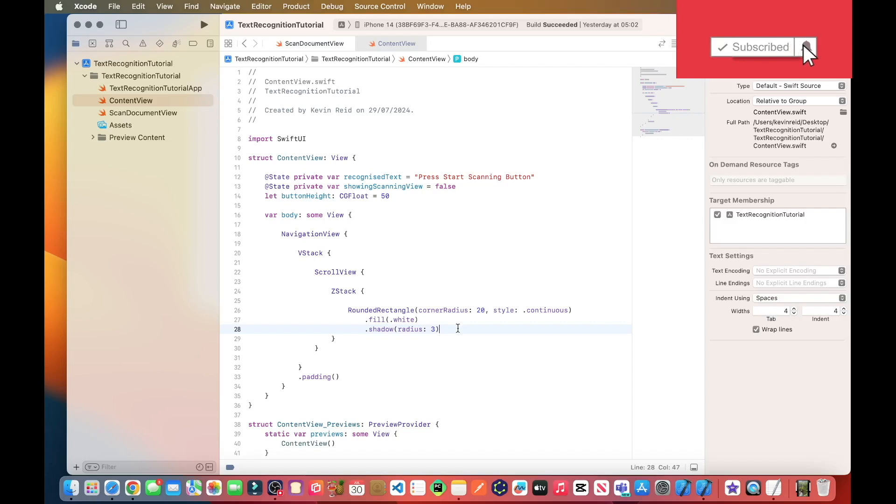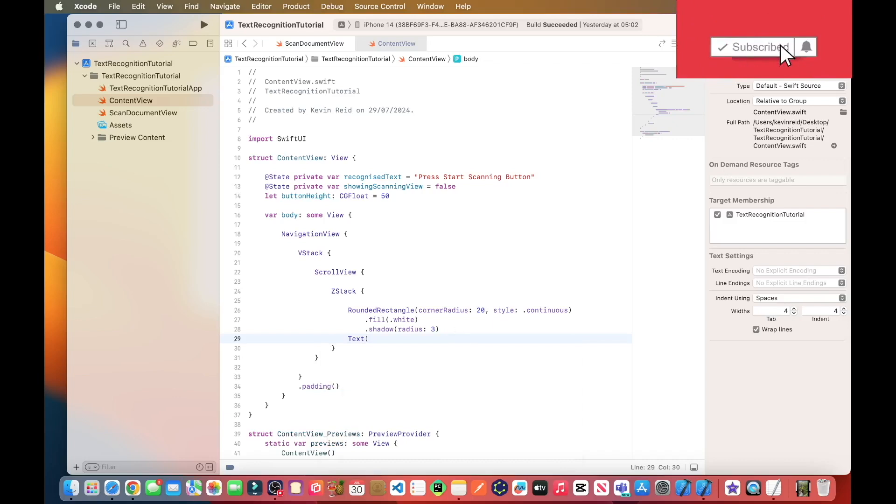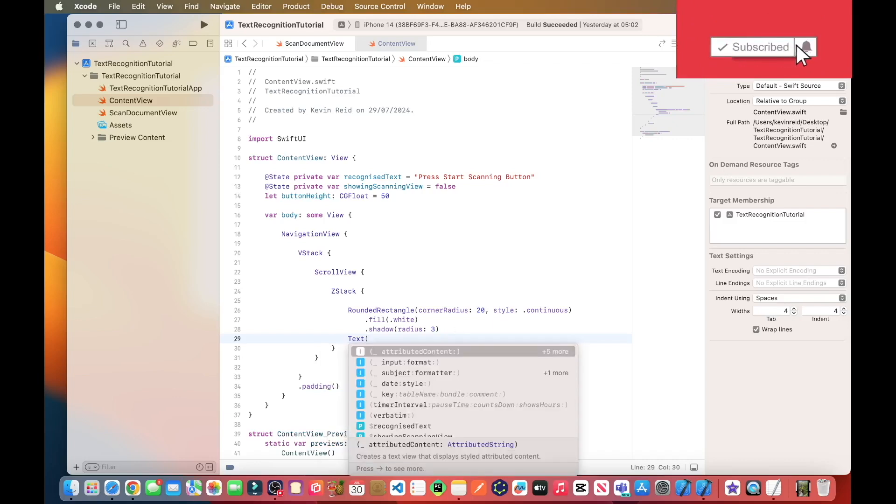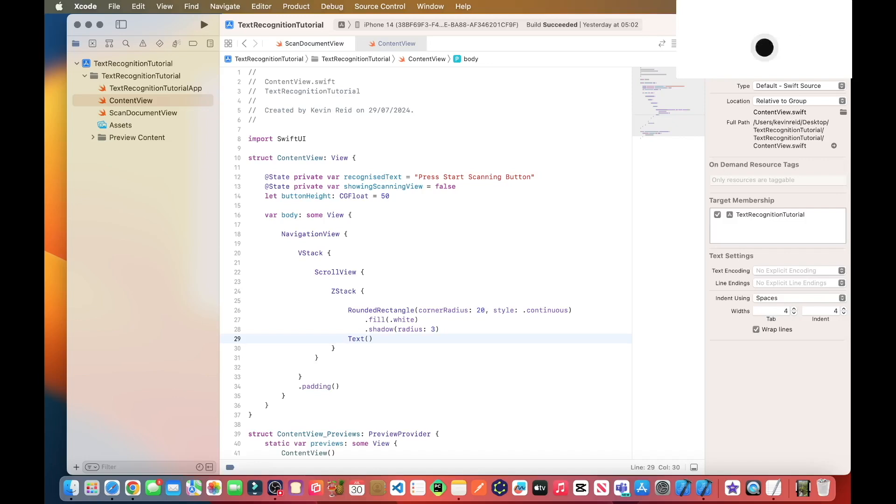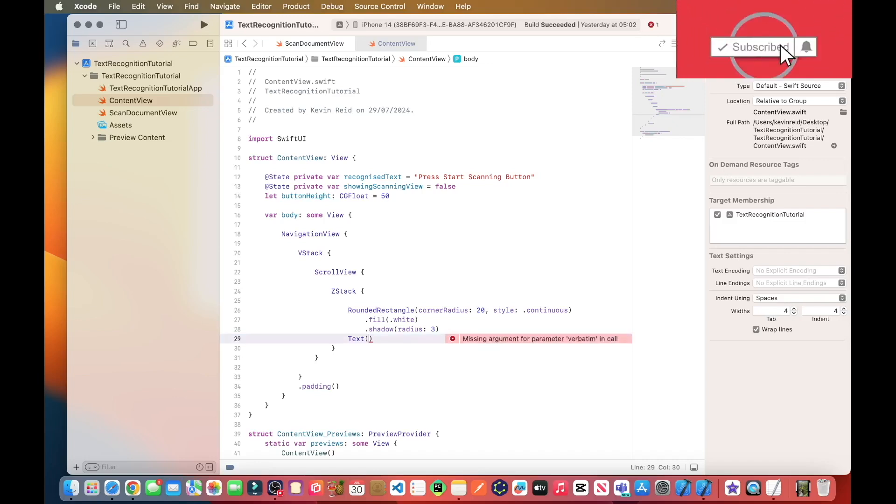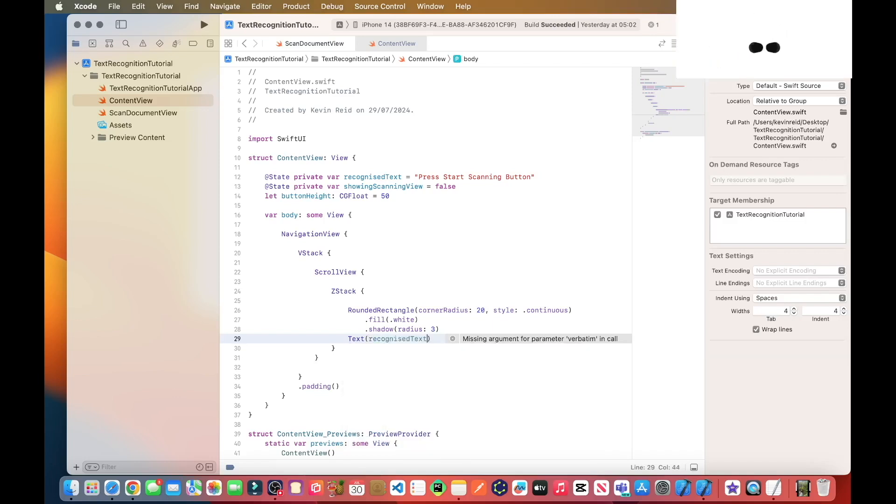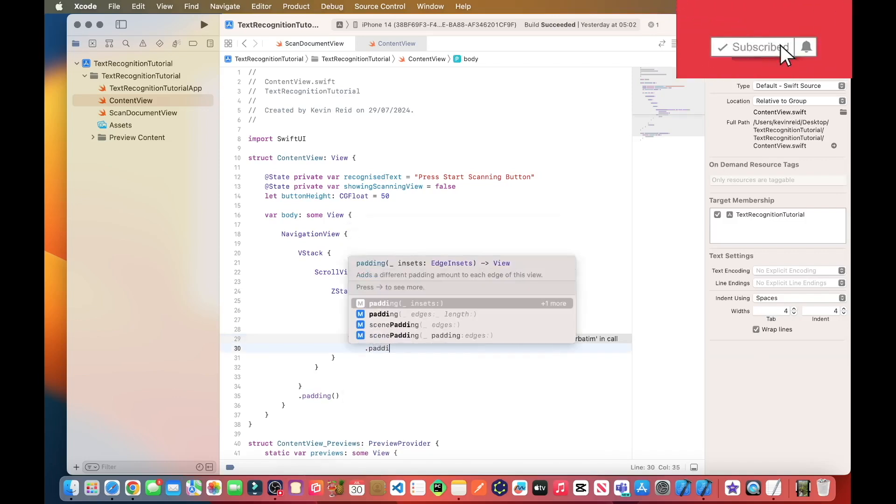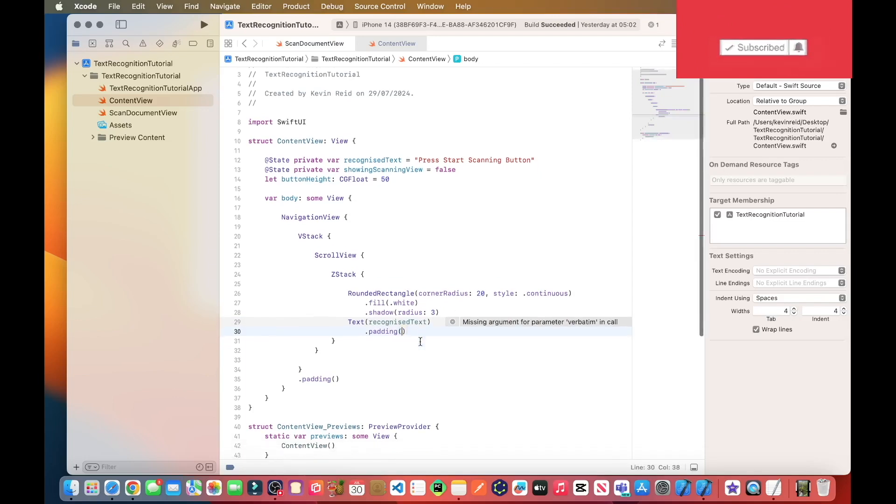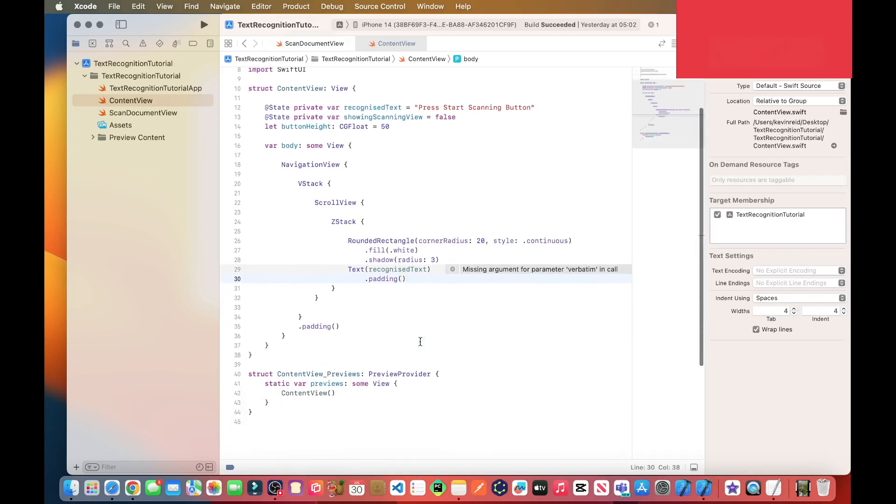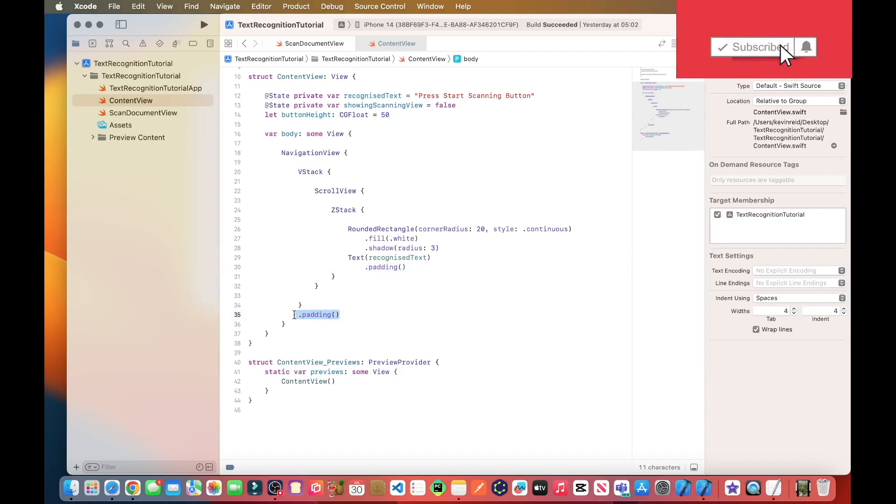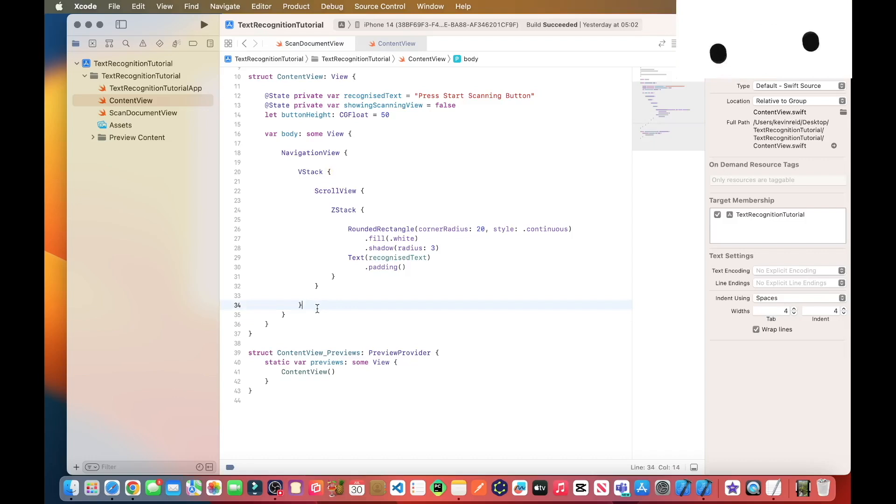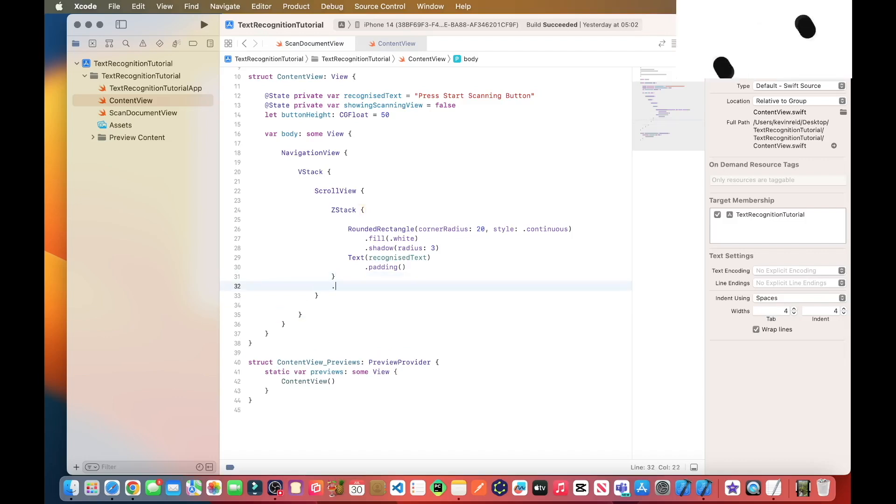And then we need to add our text element that includes our caption that we want to be displayed, which is press the start scanning button, dot padding. We can delete the padding on line 35, this one here. We also need a padding on line 31.